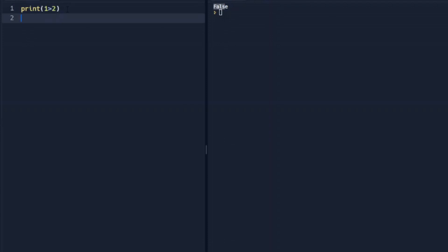We can also compare 1 is equal to 2, which would return false, and print 100 is less than 200.